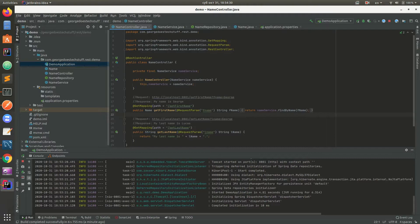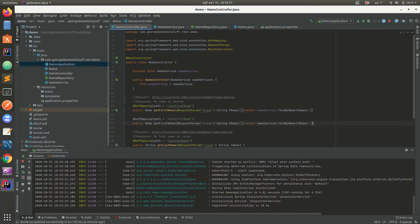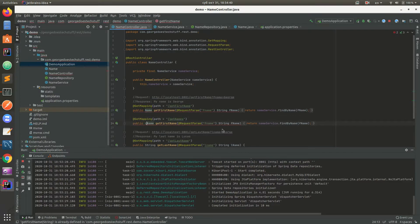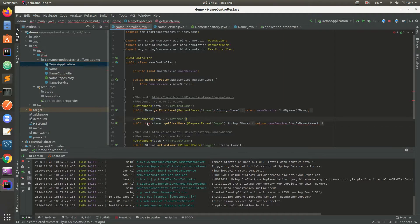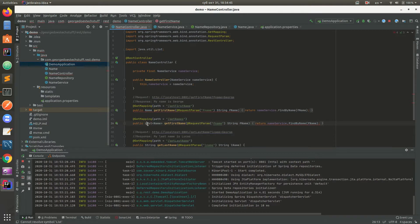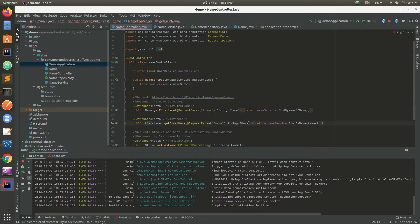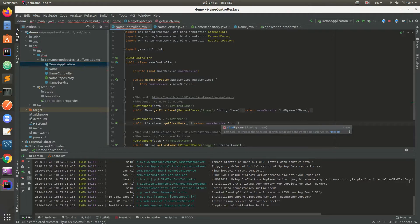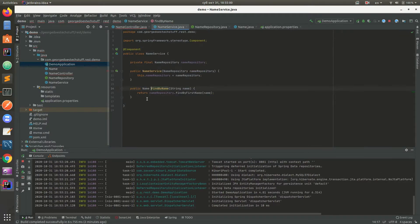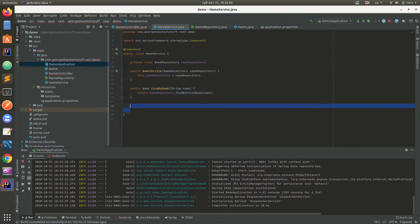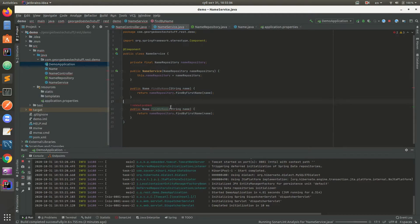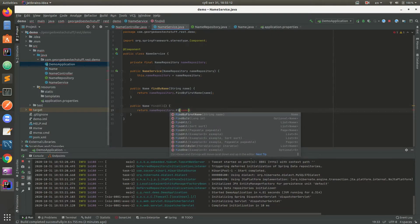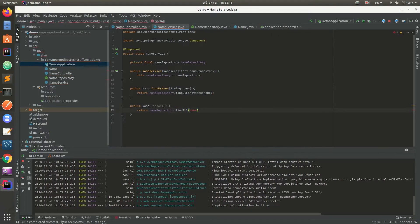Now if we want to return multiple objects, we need to create a new method - getNames. It will be a list of Names. It's much simpler than the previous one. We need a new method in the name service. We're going to create a new method findAll.